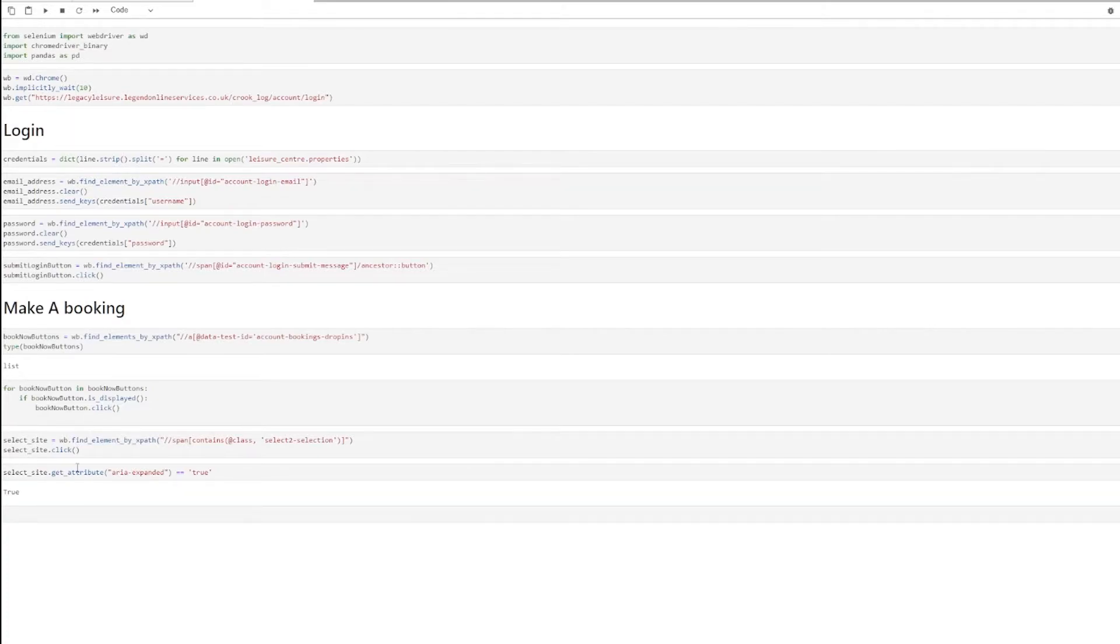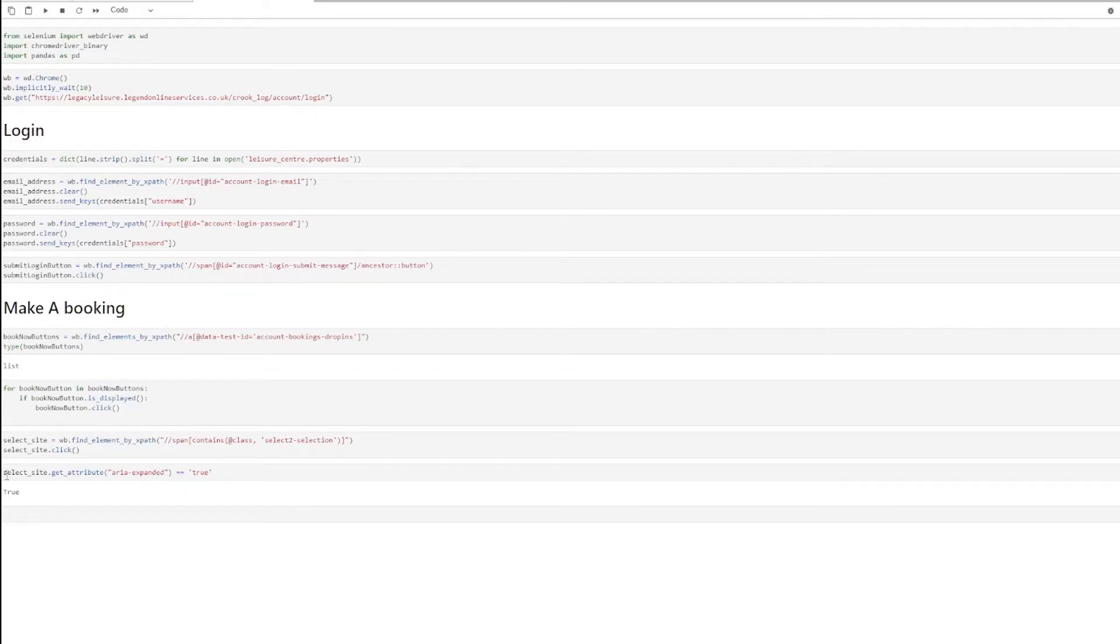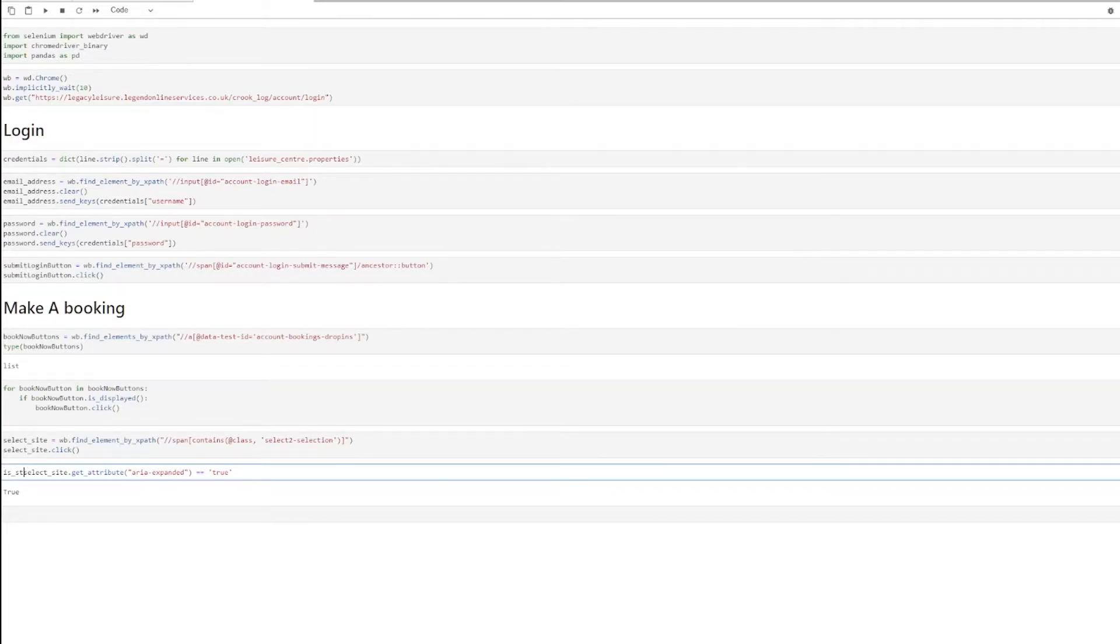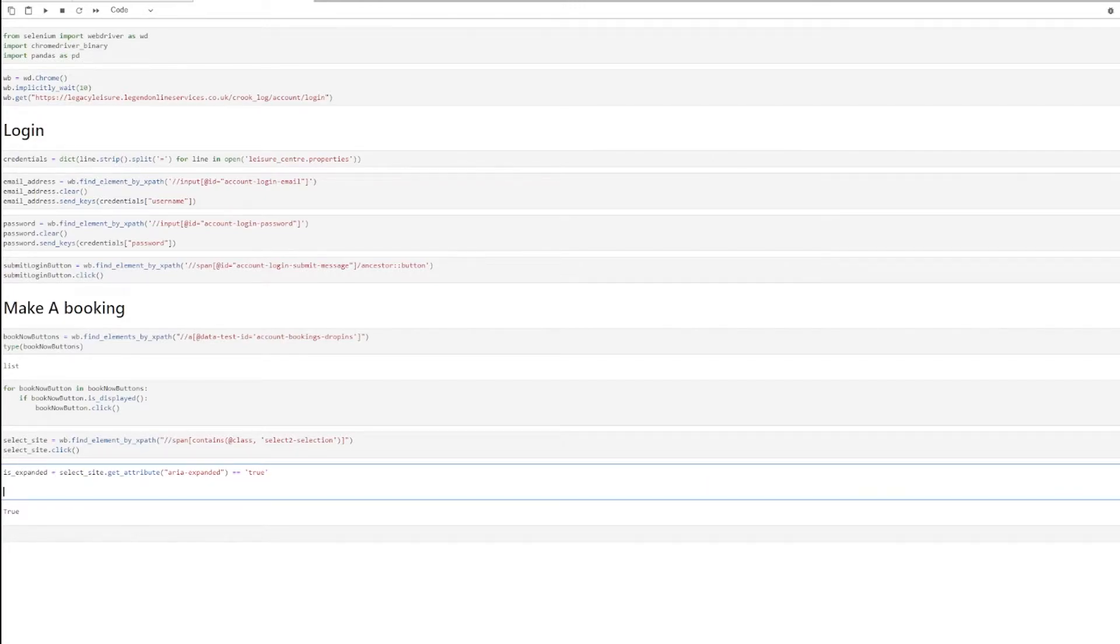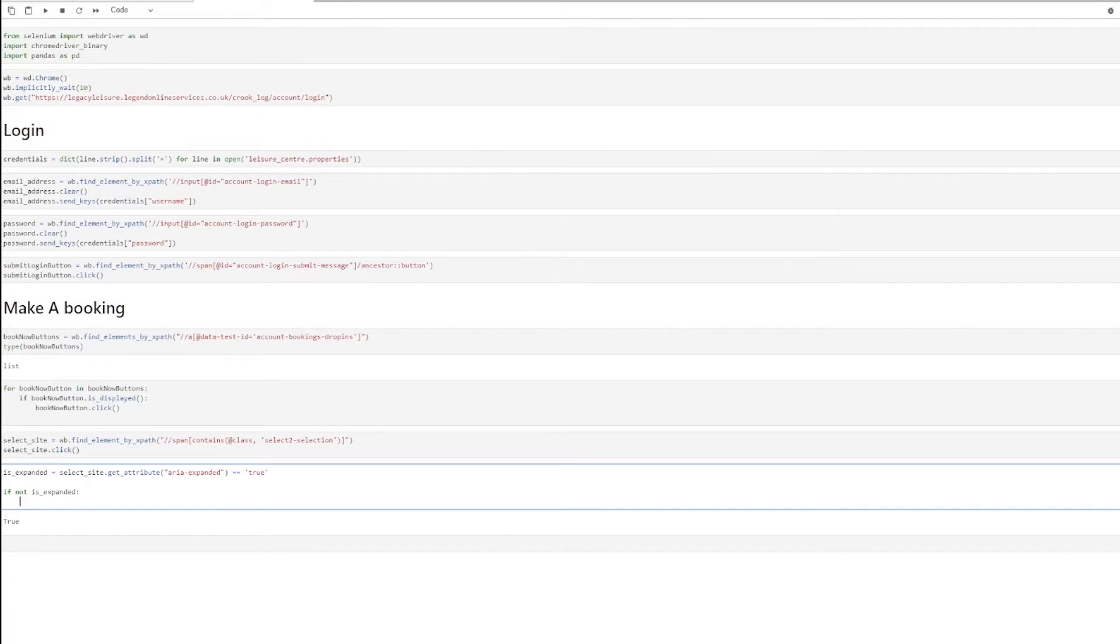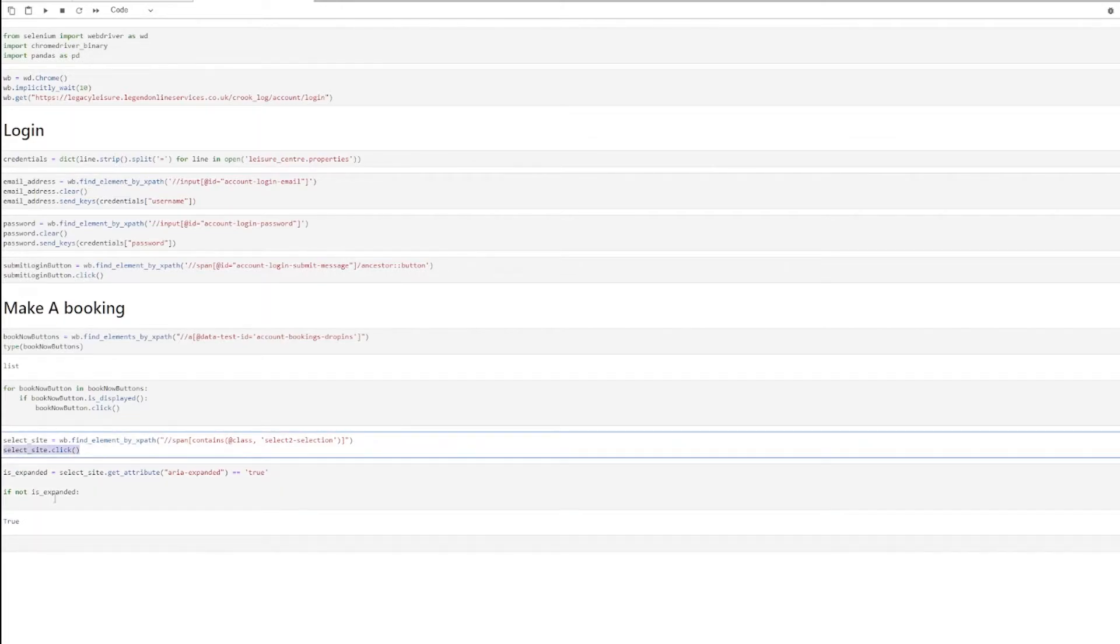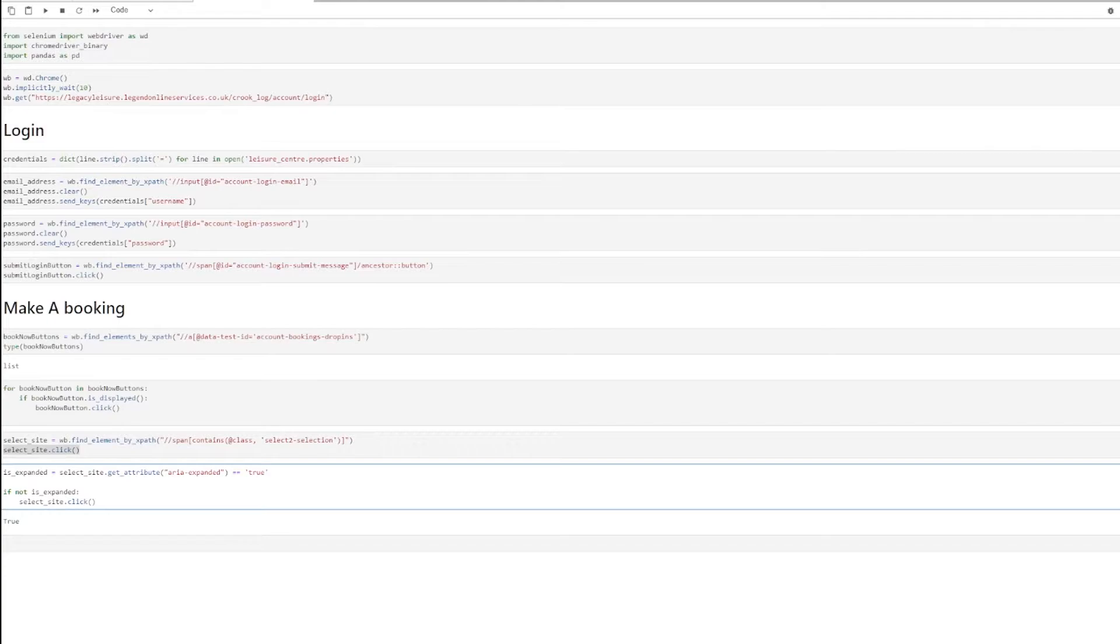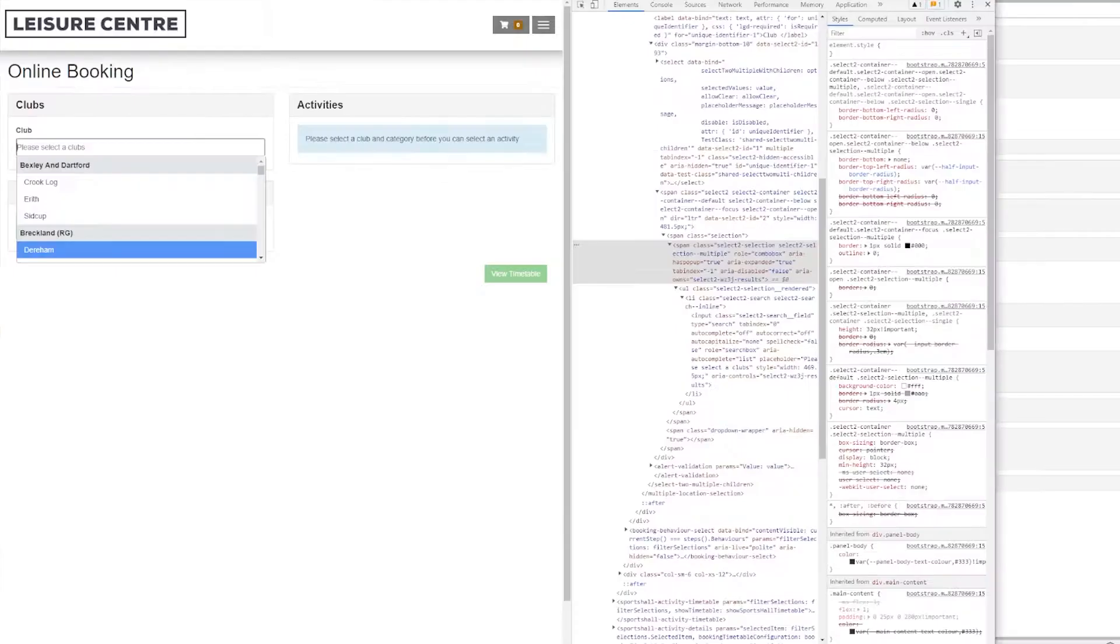I want to turn it into a boolean. So I'm going to do equals equals true. So in this case, it's actually set to true, which means the dropdown is already showing. So I'm going to save that in a variable is expanded. And then I can do an if statement. If not is expanded, then I can do a click.